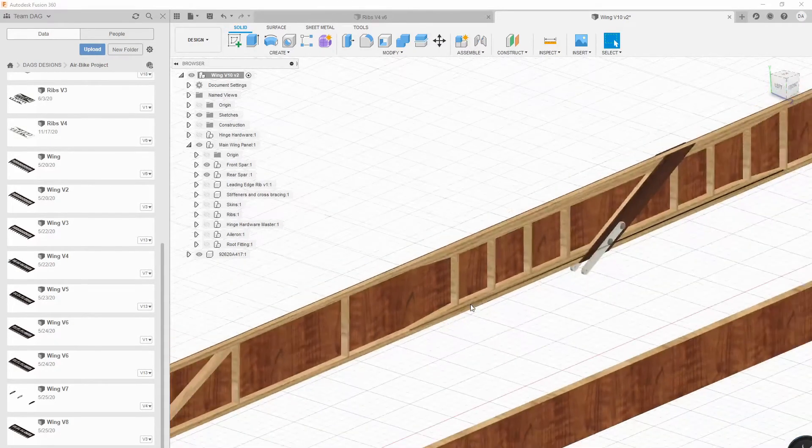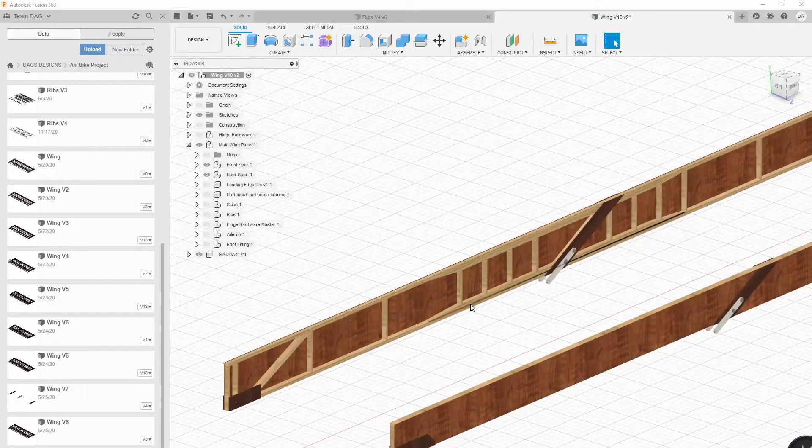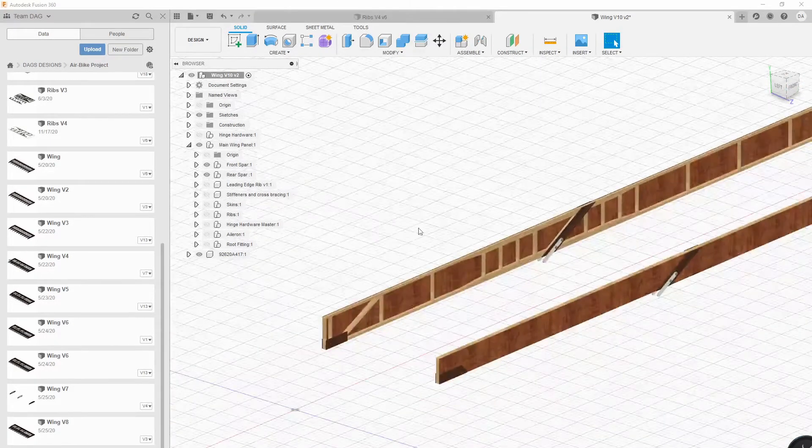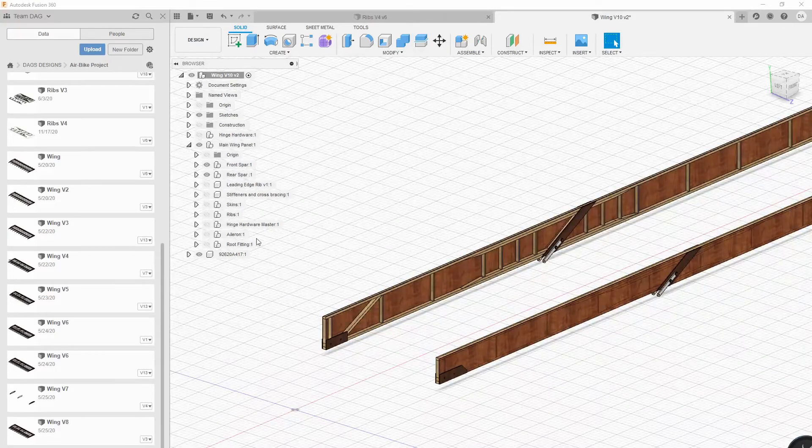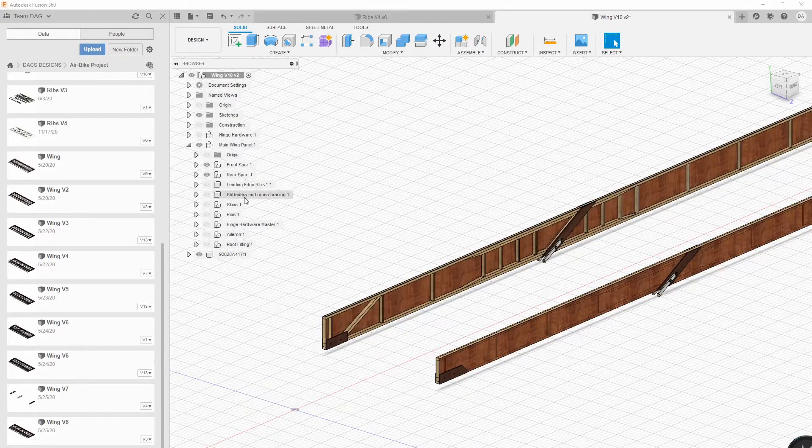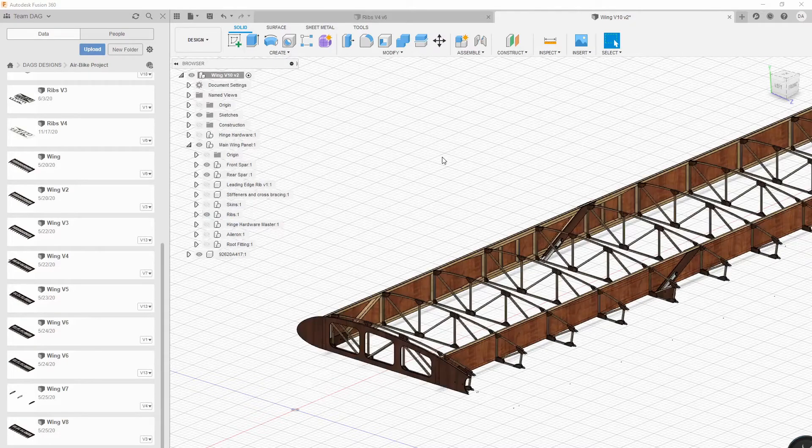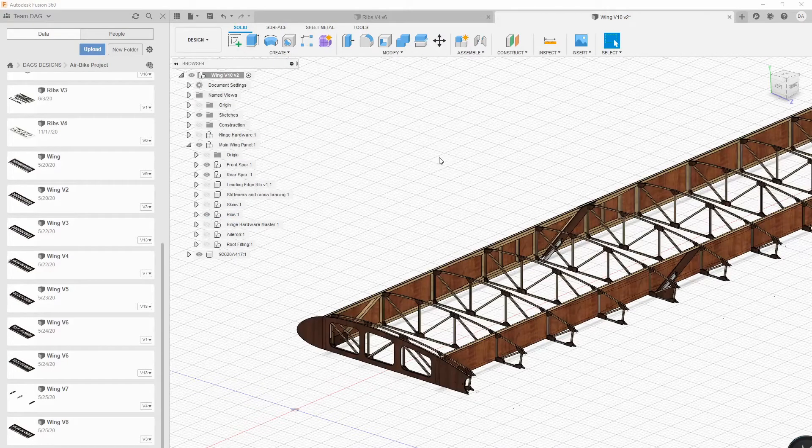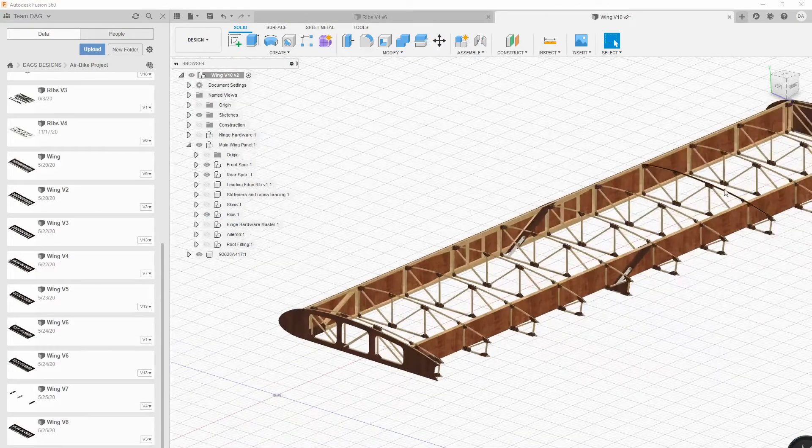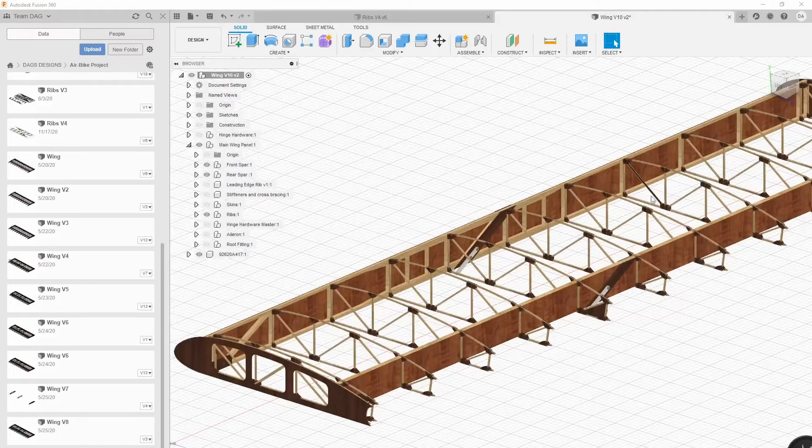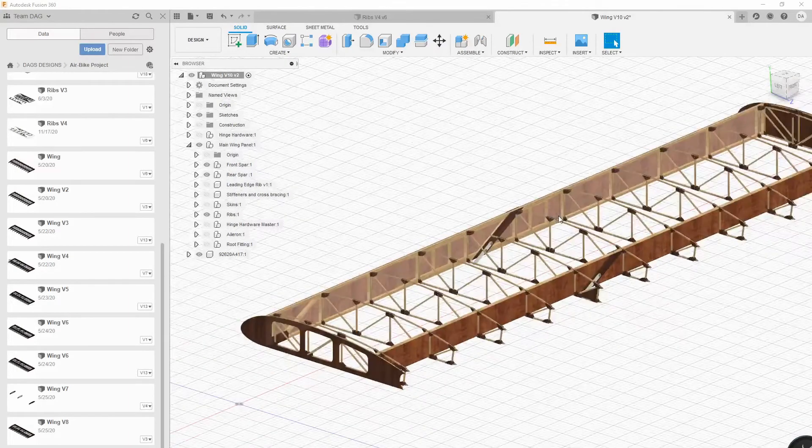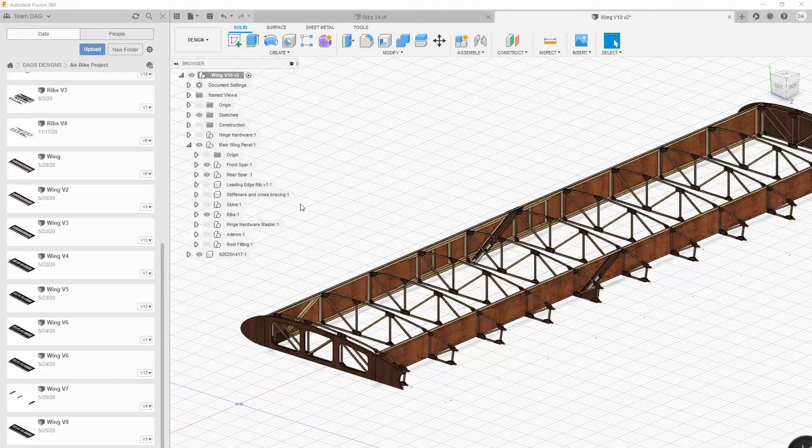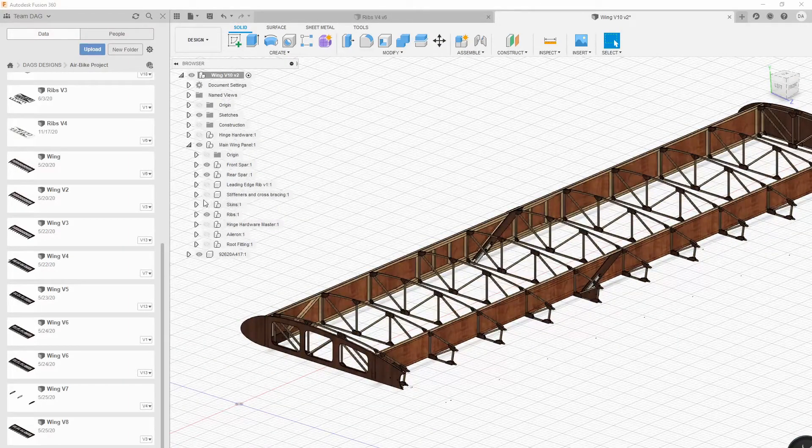I've got to build the spars next and then basically what happens is the ribs get glued onto the spars.